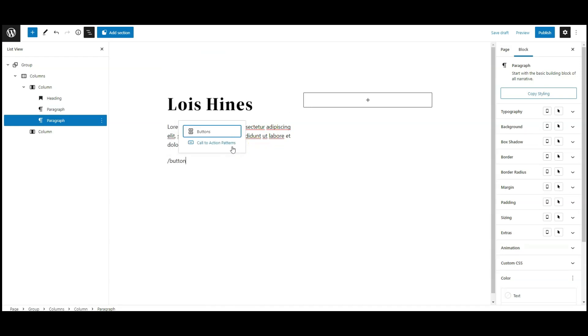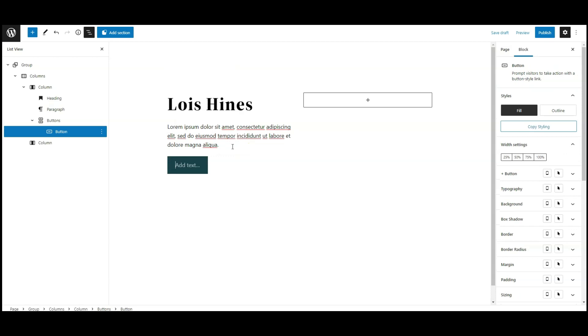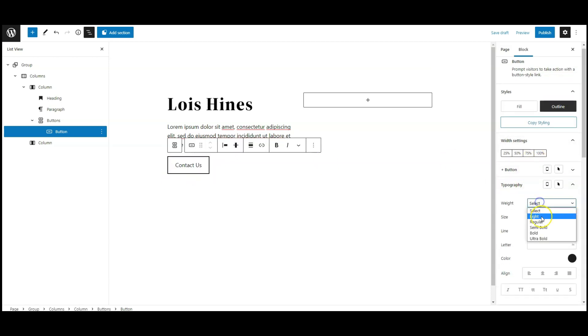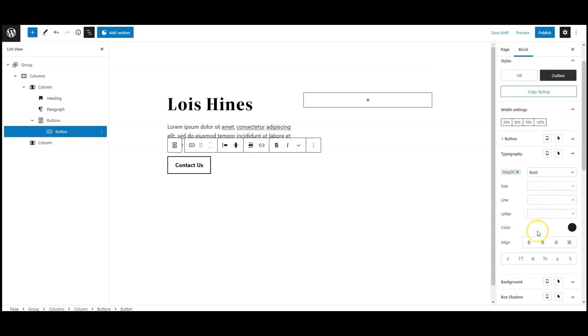Add button text, change the button style to outline, then go to typography, font weight bold, text transform uppercase, font size 17 pixel.